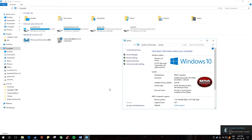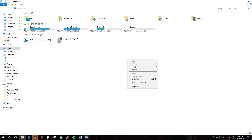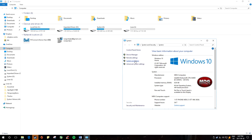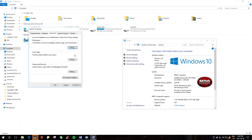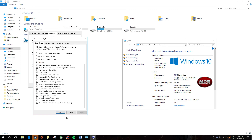My Computer, go to Properties, and just go to Advanced System Settings, go to Advanced Performance Settings, just turn on Smooth Edges of Screen Fonts, hit Apply.